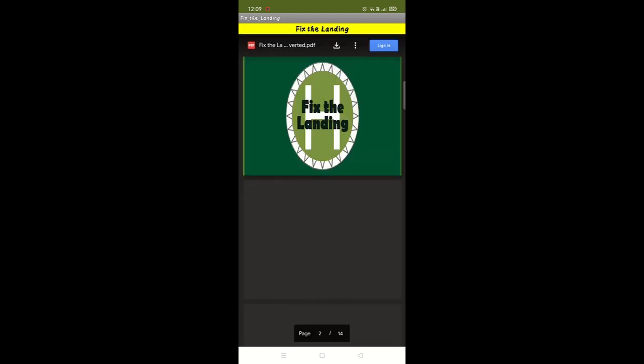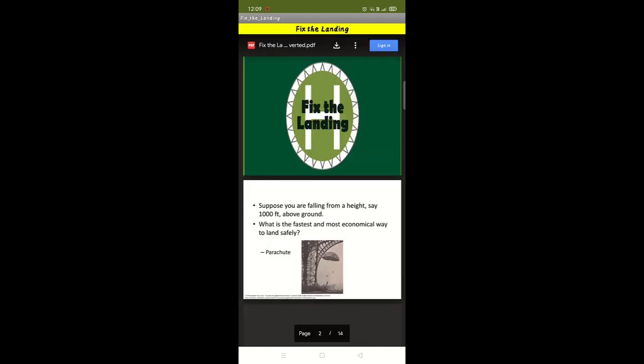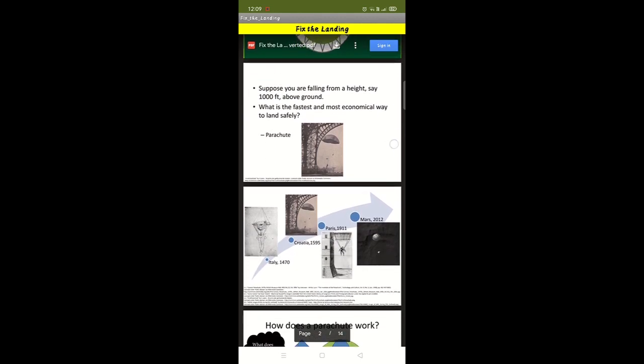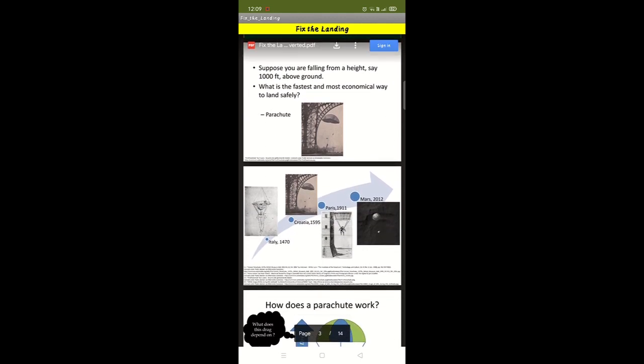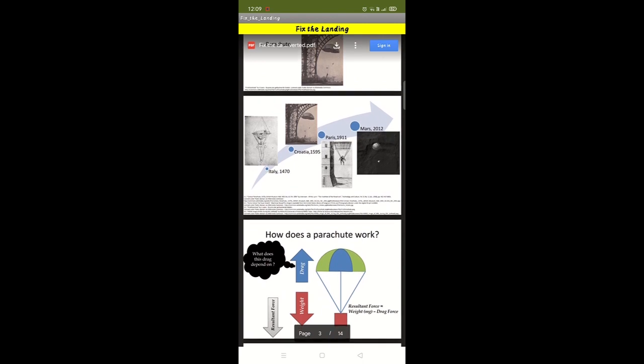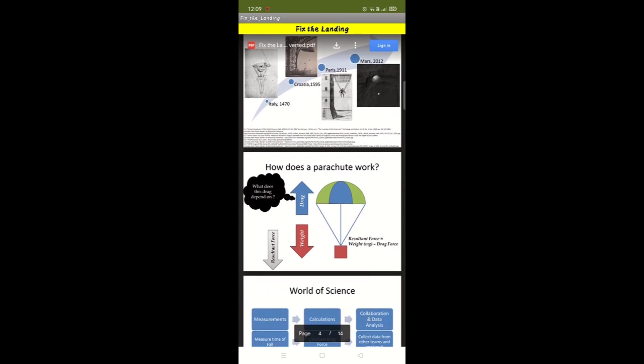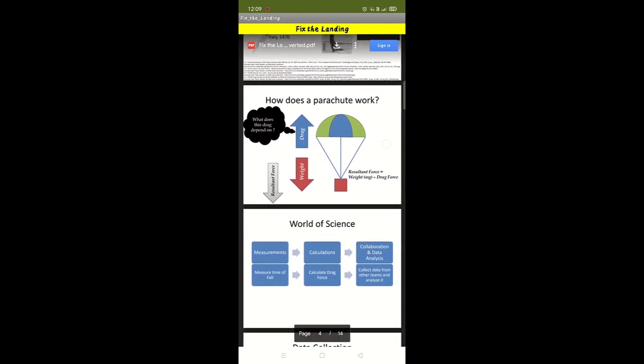The learning module PDF will load in the app and the students will find concepts and activities related to their project. They can follow the instructions in the document and complete their activities. Each module has three to four activities.